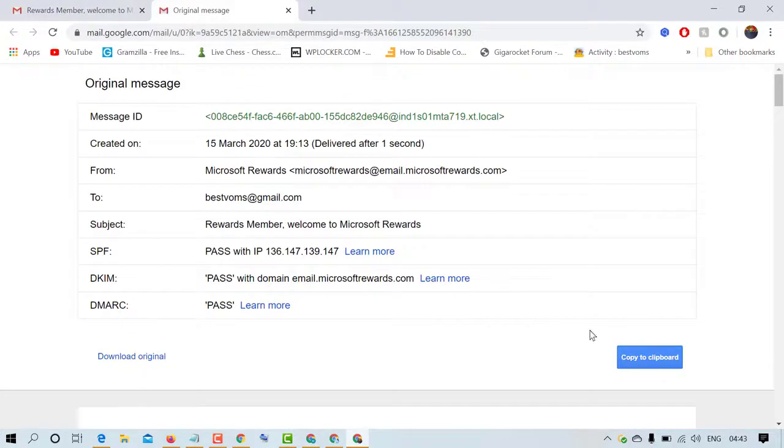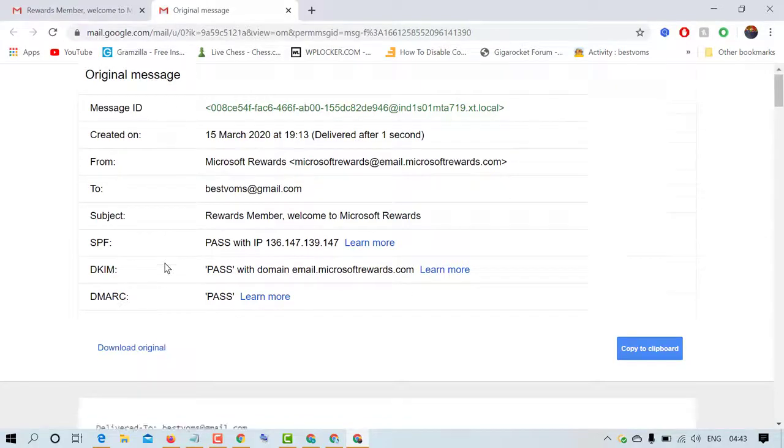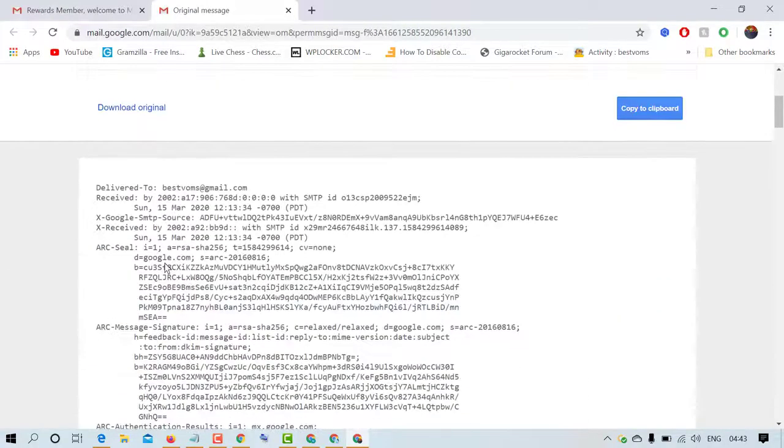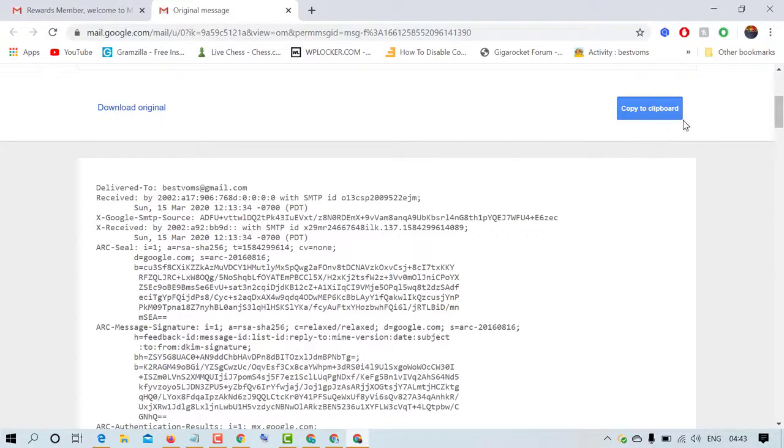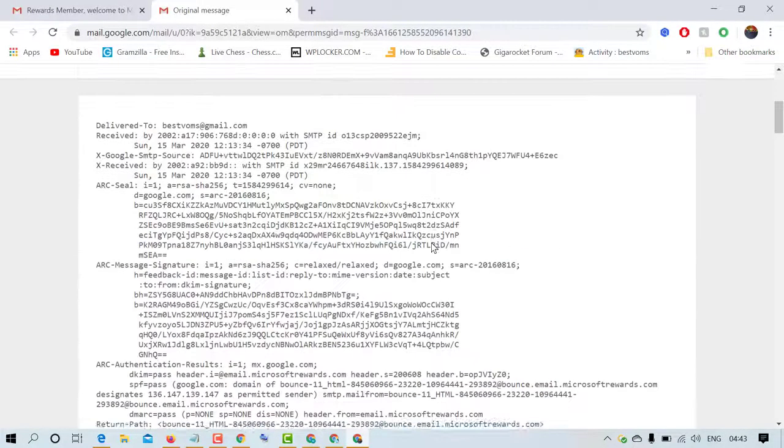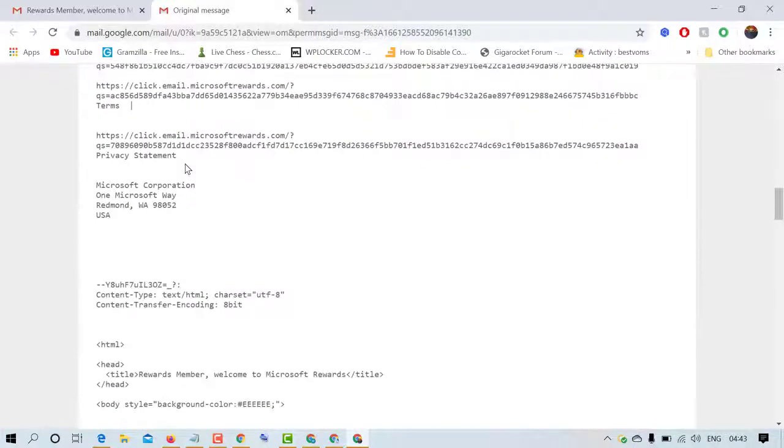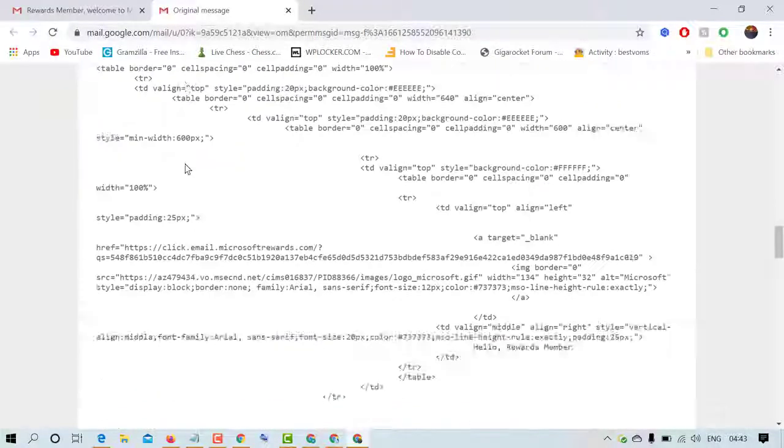So a new tab will open and you will find all the original information about this mail. And also you can download this mail and you will find all the code for this mail.